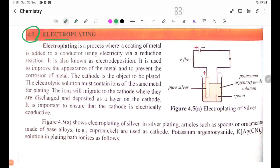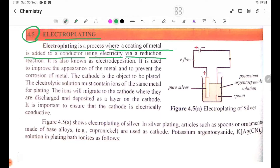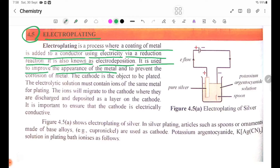4.5 Electroplating. Electroplating is a process where a coating of metal is added to a conductor using electricity via a reduction reaction. It is also known as electric deposition. It is used to improve the appearance of the metal and to prevent the corrosion of metal.